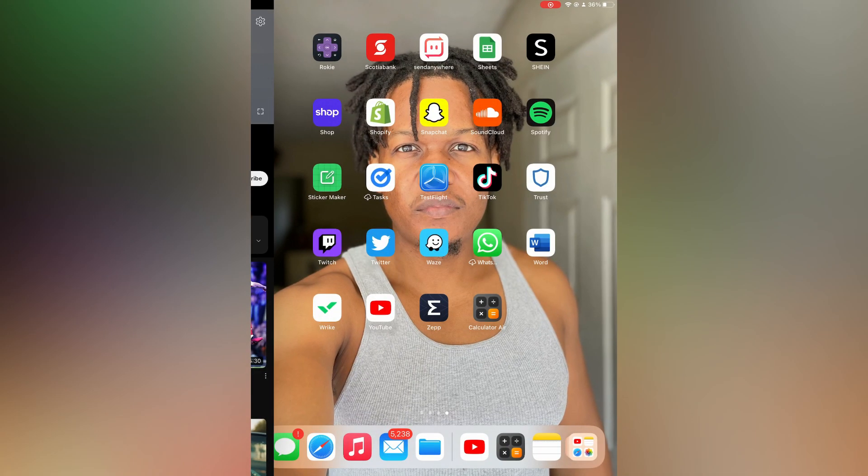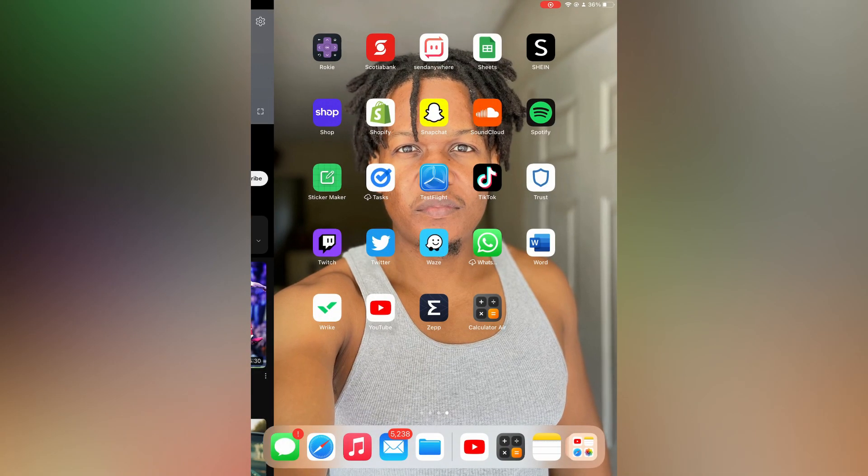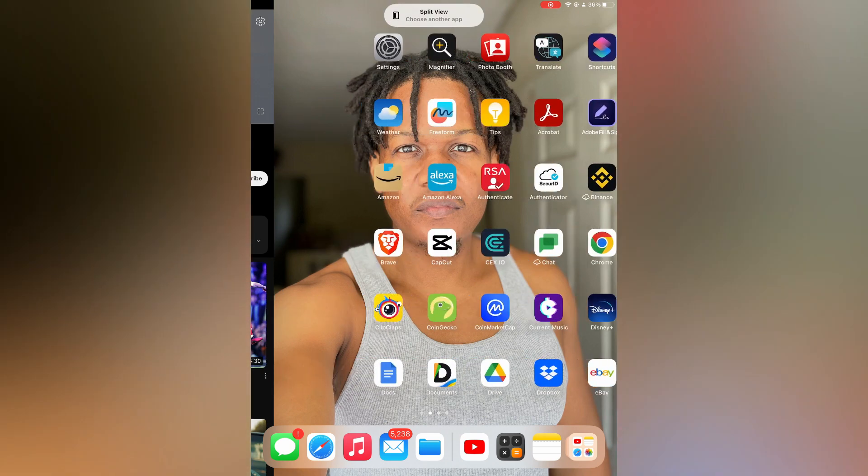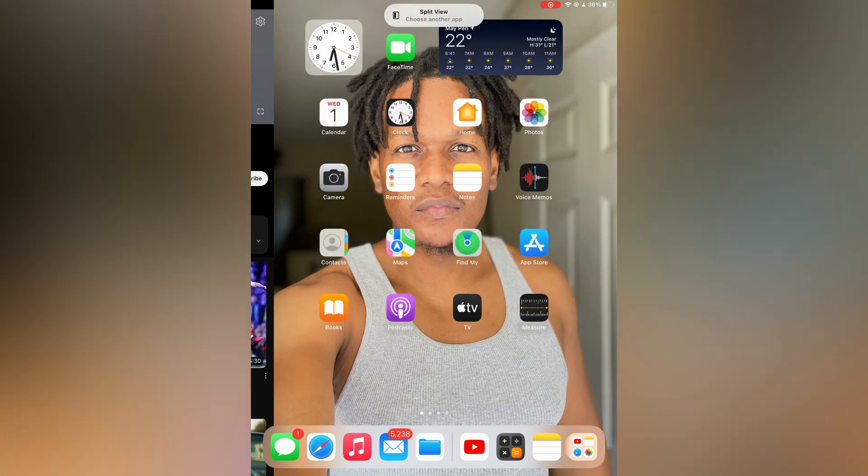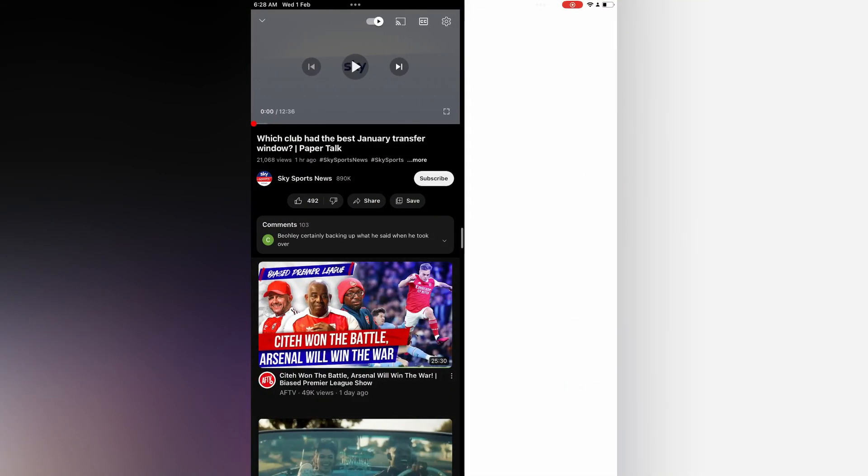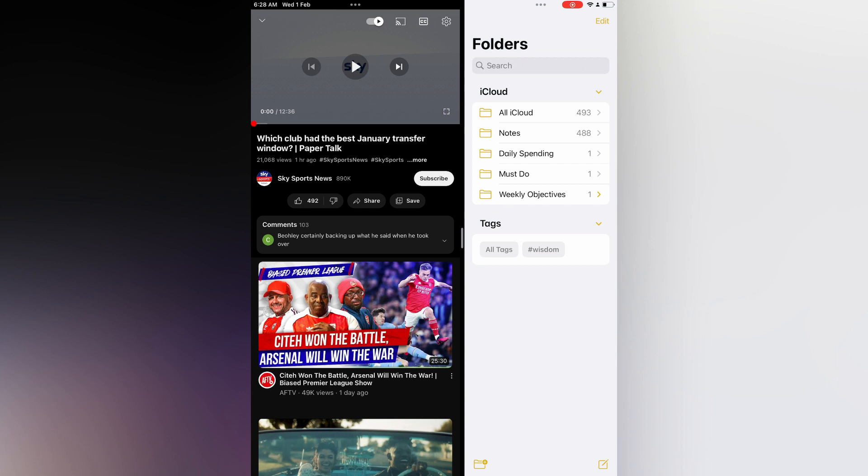After selecting split view, from here you can simply open Notes or whichever app you're going to use to take notes. Then you can see right here the screen is split, and now you'll be able to tap on the Notes icon.